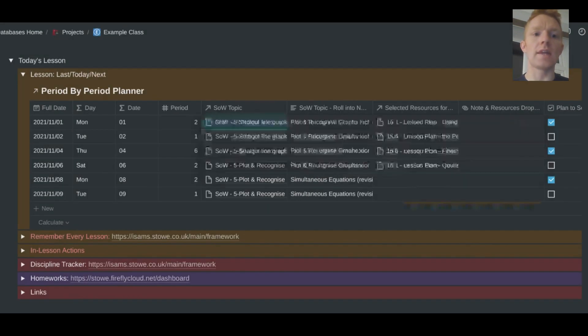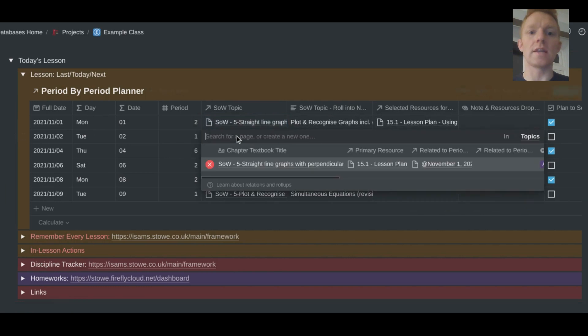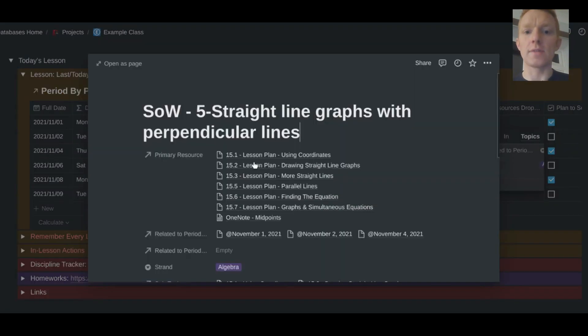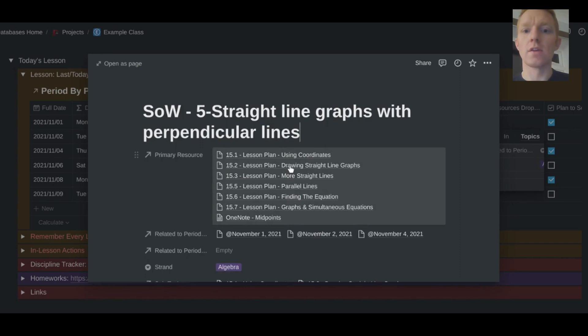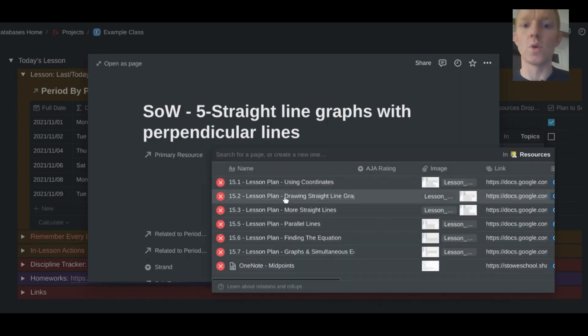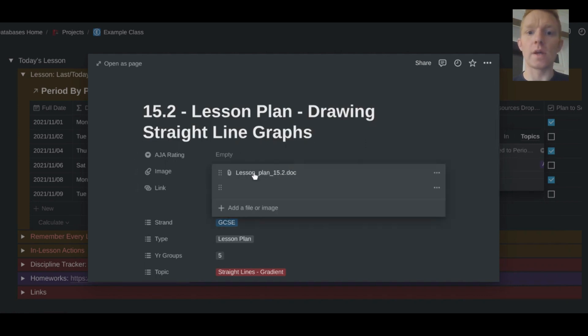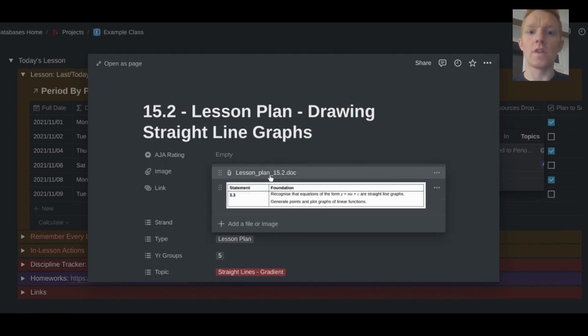So within this topic in this scheme of work, I can go in and I can view the different lesson plans for each of the subtopics within the higher level topic. And clearly, once you've set this up once, this is available to use every single year. So here I am arriving in lesson, say arrived in lesson Tuesday, the 2nd of November. I can click, I'm teaching that lesson today. Oh yeah, teaching drawing straight line graphs, which is 15.2 in our textbook.